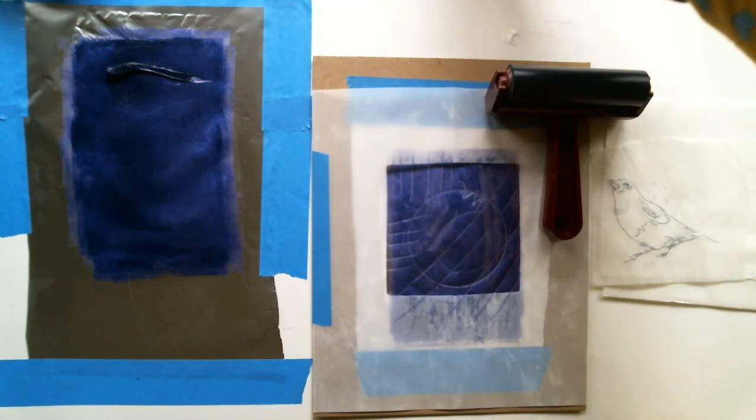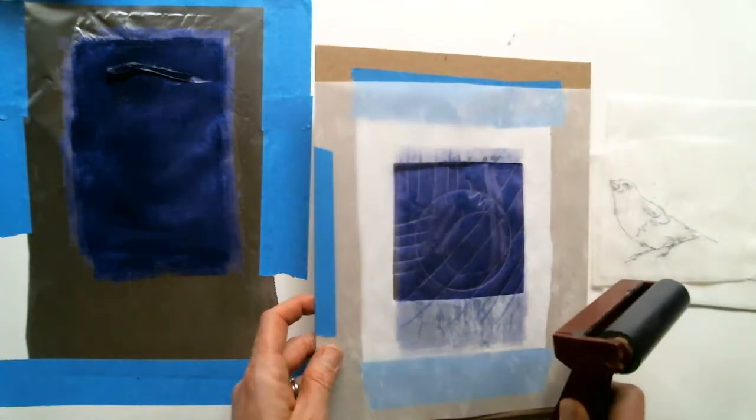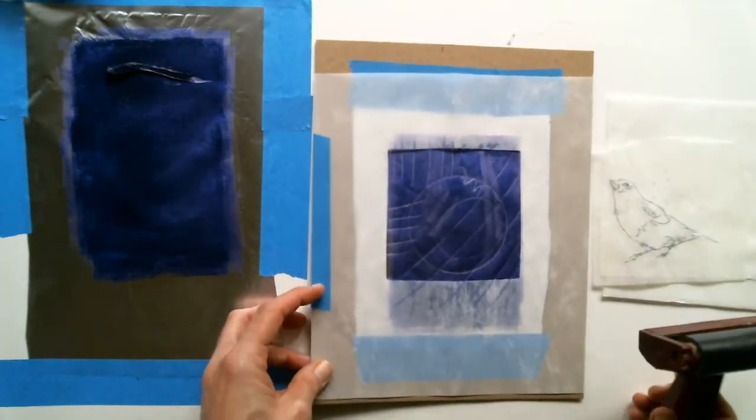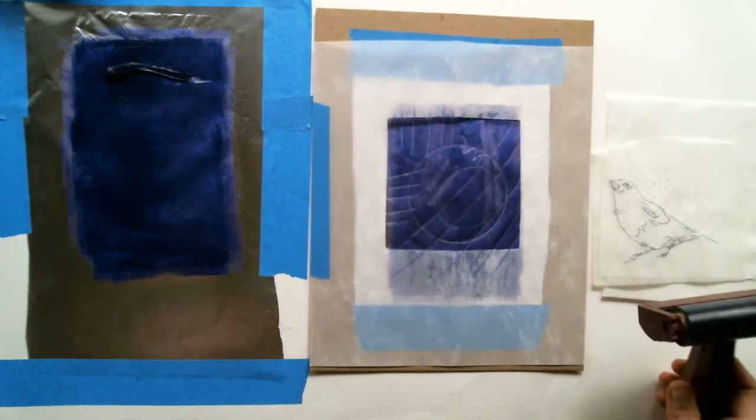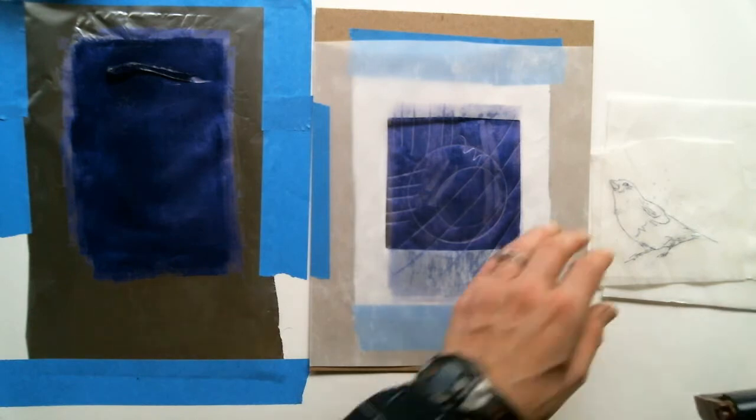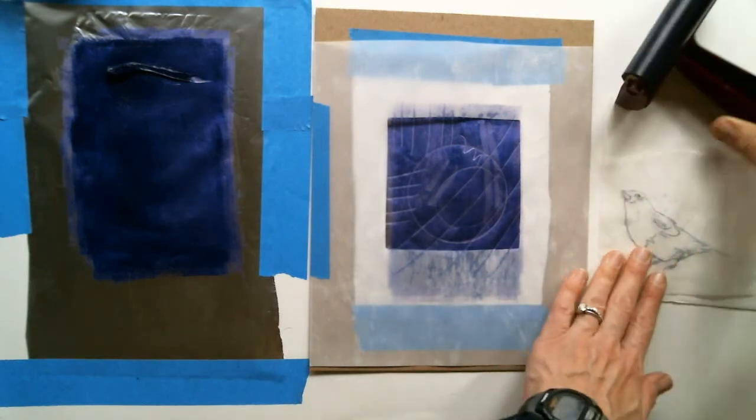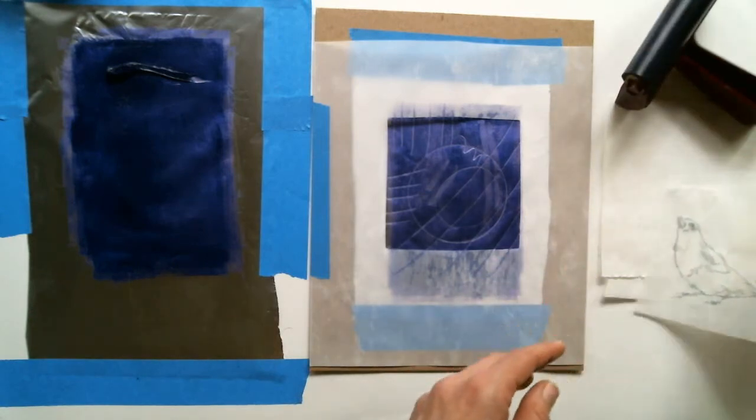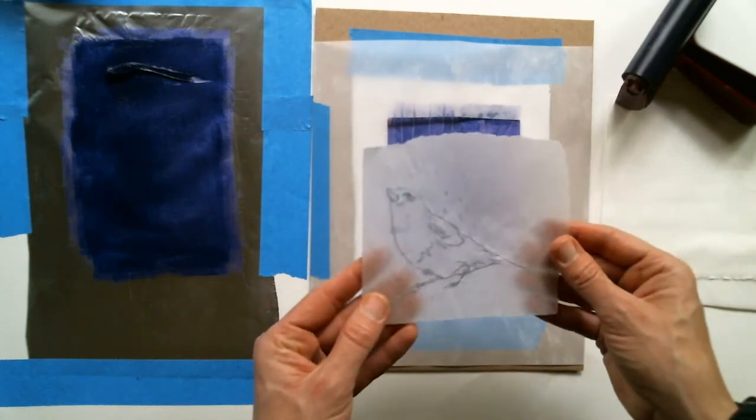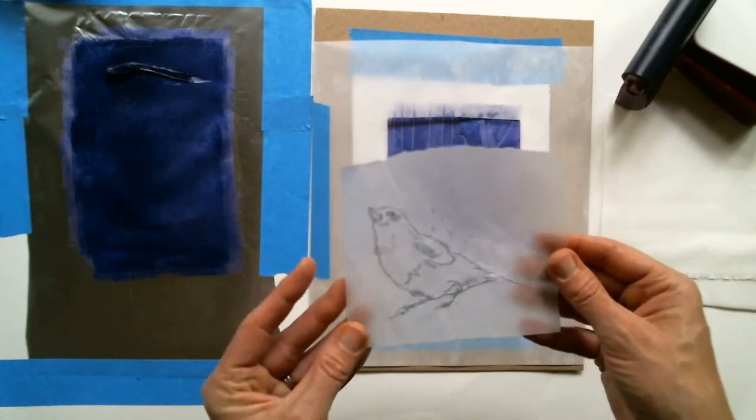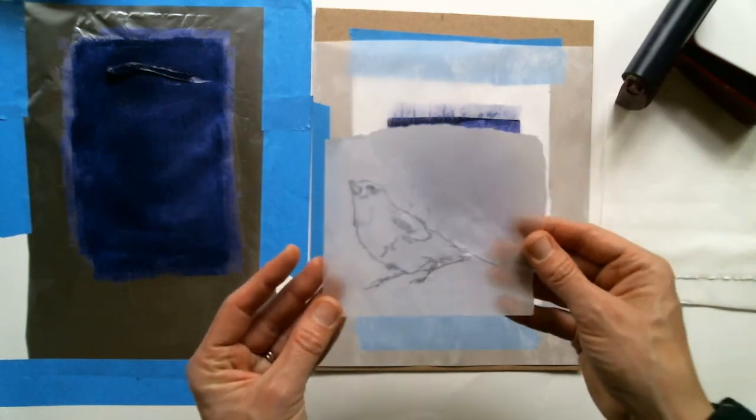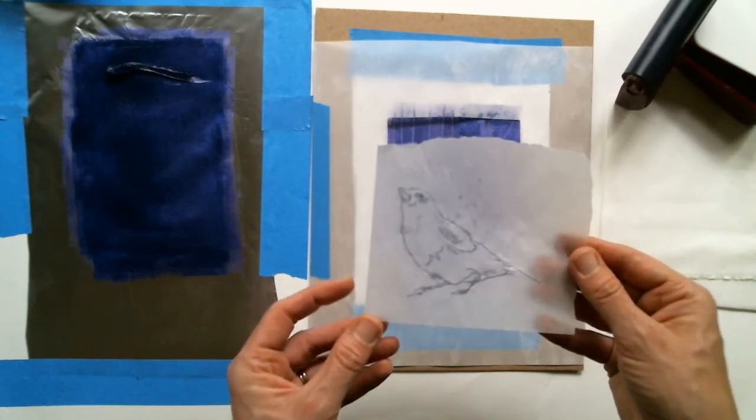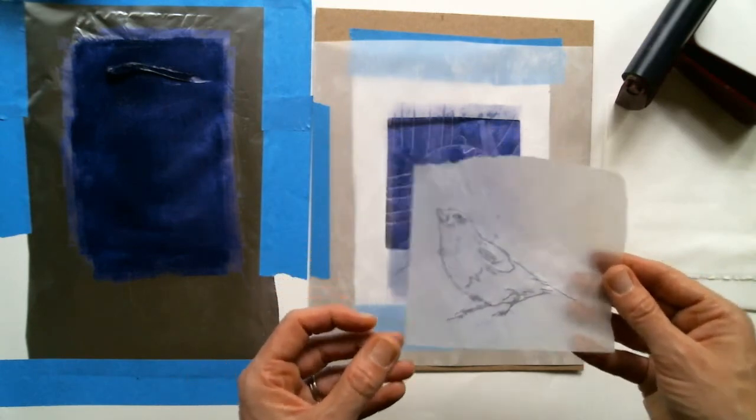So first things first. We can create mono prints or mono types in a number of ways. A mono print is a variable image that you can reproduce because you have something called a matrix, which is just an image that you can either trace back over or transfer multiple times to different prints. So I'll be making mono prints with this little bird image.